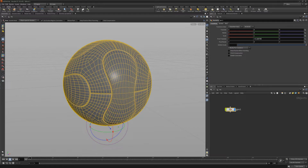To use, simply select the object whose pivot you'd like to center, and then click the Move Pivot to Center tool on the Modify shelf. The pivot point will be re-centered to the object's bounding box.